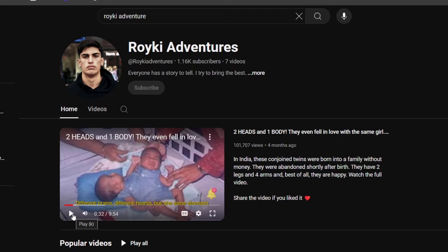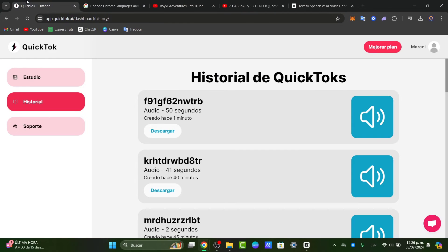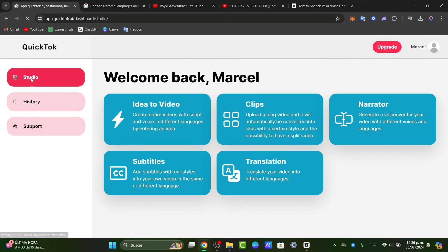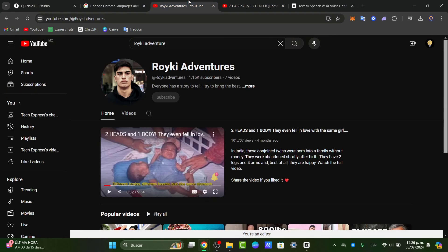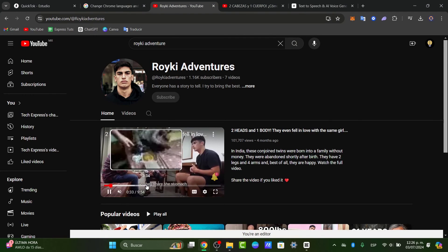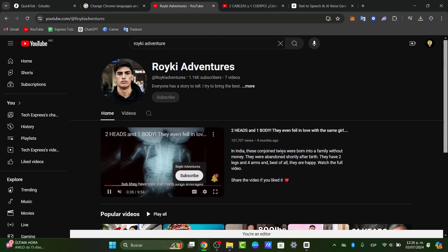There you have it — a really easy solution for how you can make use of this great application. Other things you can do with QuickTalk beyond just translation: you can create videos in the studio, use the translate feature, create clips, use the narrator to generate narrations for your videos, and even add subtitles directly to your YouTube videos — something we actually did with Roiki. This is how you can use this great application. The link is down below in the description so you can access all of these features.